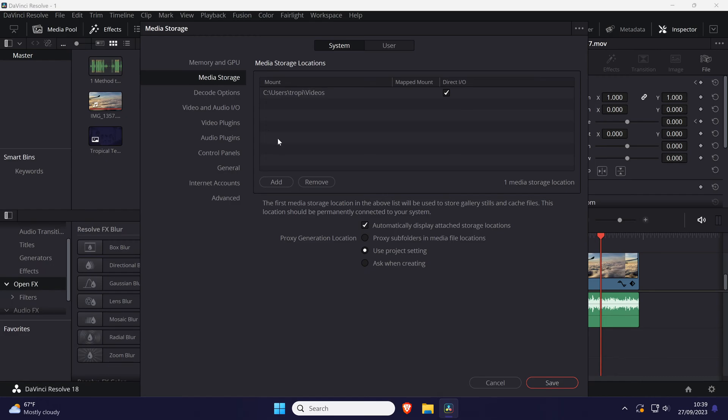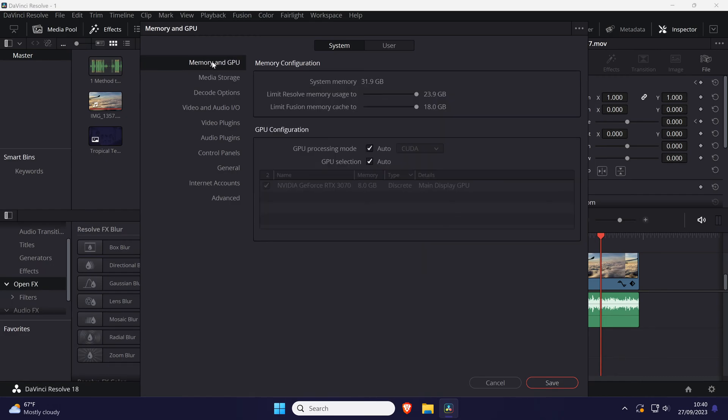Now go to the memory and GPU tab from the left, it should be the top option. Within here you can use the two sliders in the memory configuration section to increase the amount of RAM available for Resolve to use.